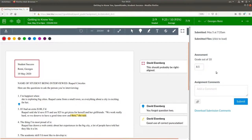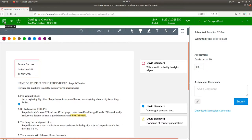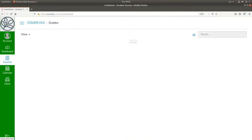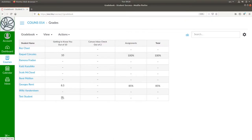When you finish grading, you can go back to the assignment or you can go to the gradebook. Let's go to the gradebook and see what it looks like. We'll investigate the gradebook a bit more in another video.